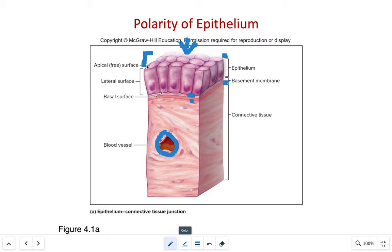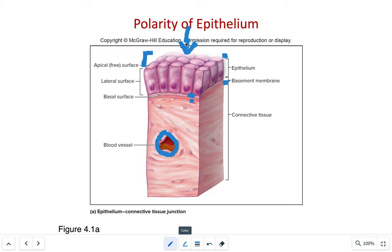They're also selectively permeable. Ions that are moving through the apical or free surface are considered to be gatekeepers. They can be impermeable to some substances and on the other hand assist the passage of other molecules either through absorption or secretion.